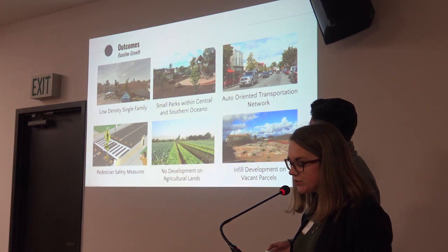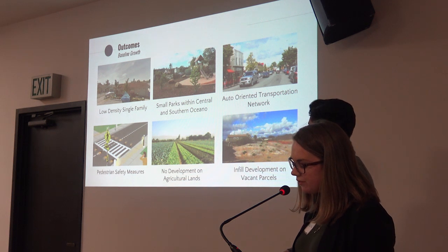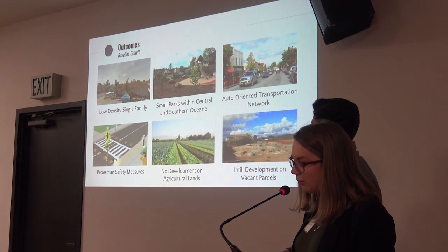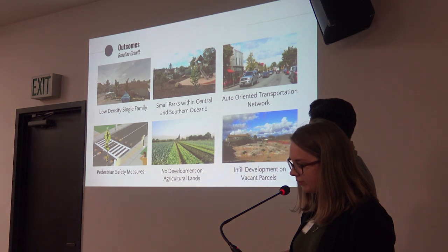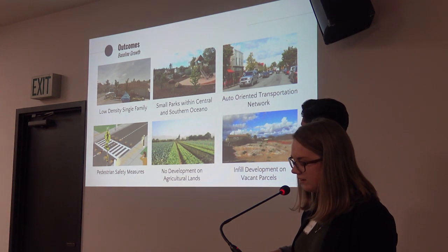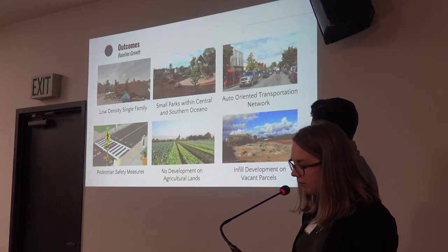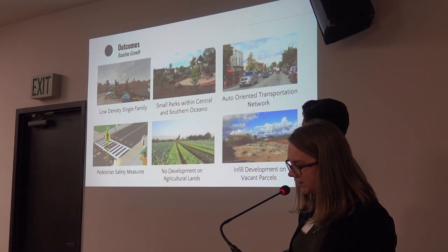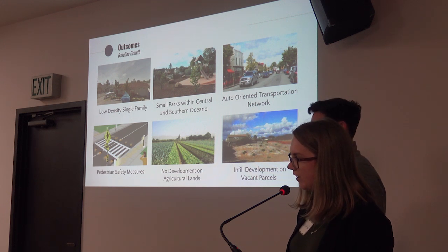Under the baseline growth scenario, key outcomes include the retention of low-density single-family detached homes as the dominant housing type in Oceano. Small parks develop on vacant parcels within central and southern Oceano. Maintenance of the transportation and street network as auto-oriented. Identified circulation improvements include low-impact pedestrian safety measures. No development on agricultural lands, and future growth is accommodated through new development as infill on vacant parcels.